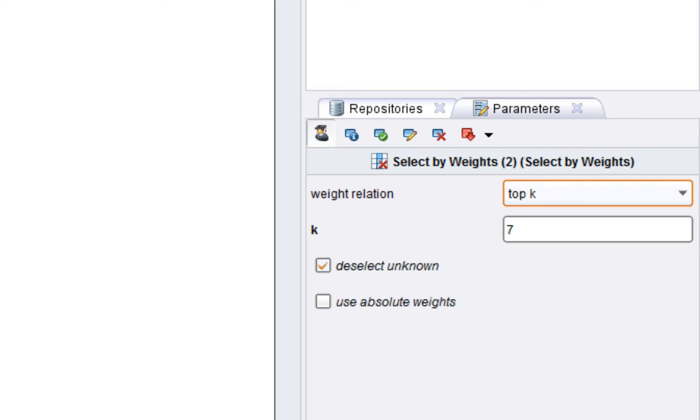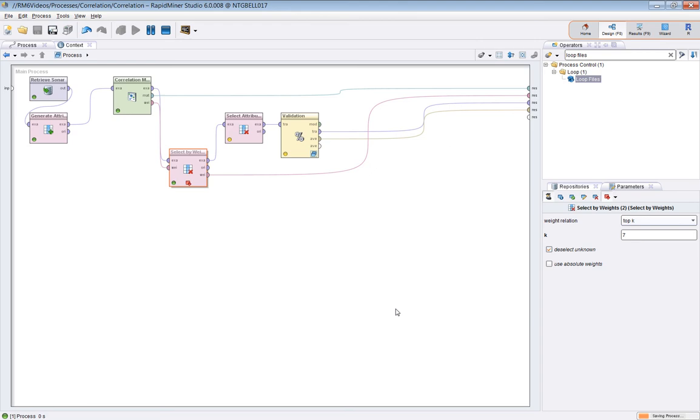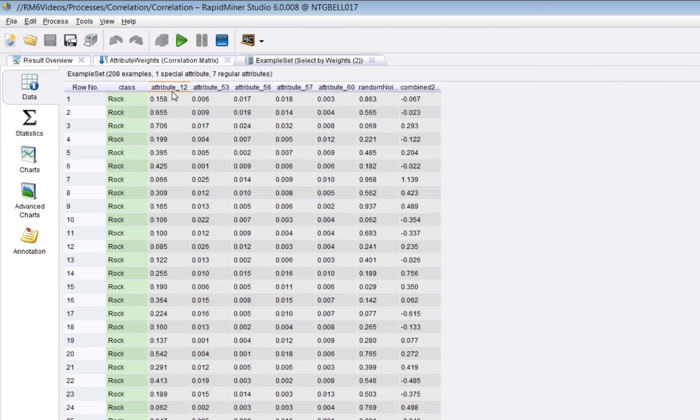So if I set a breakpoint here, we'll see that happening. Sure enough, it's just chosen these, which were the highest weighted attributes.